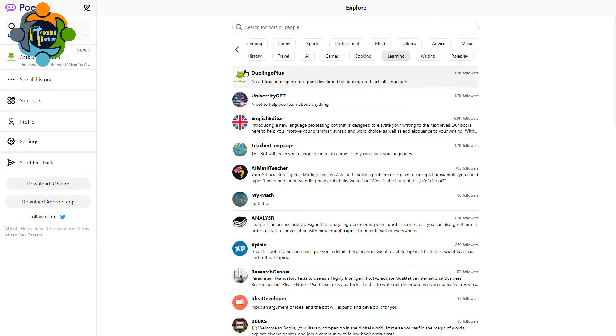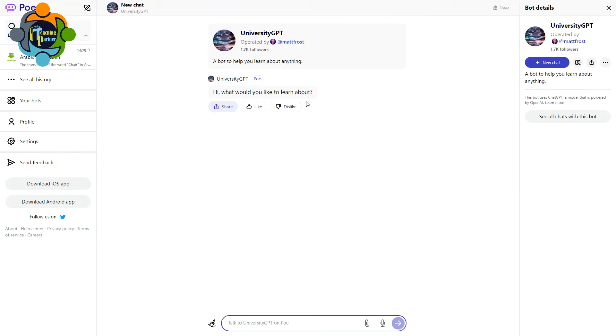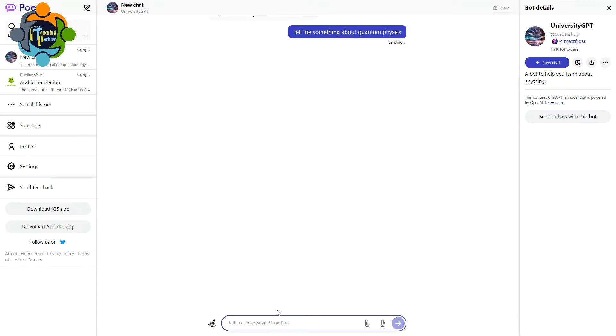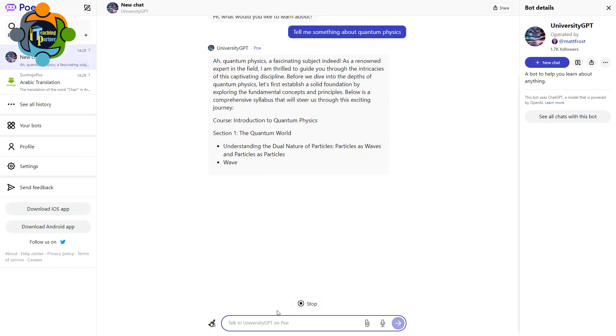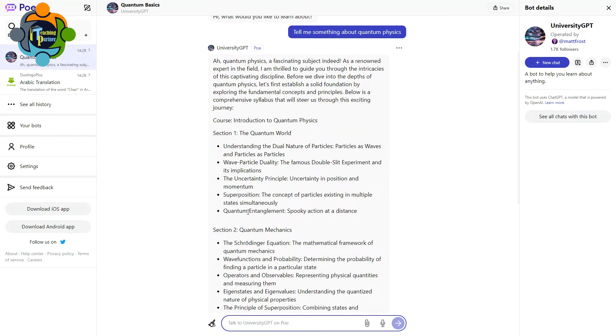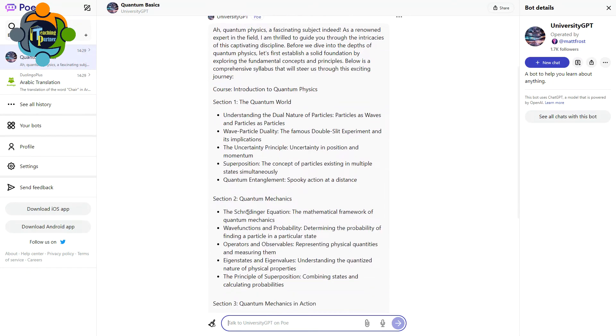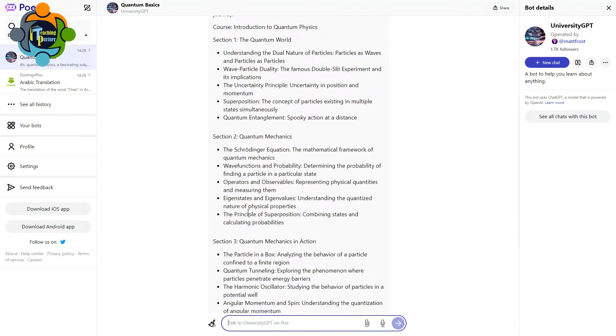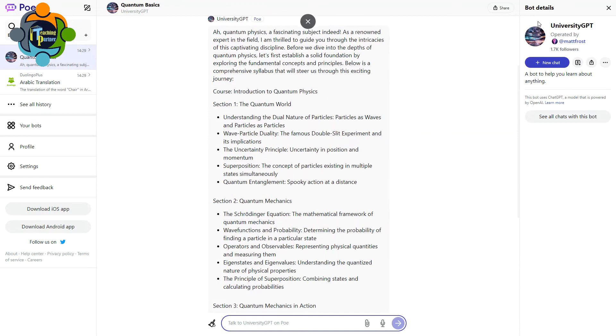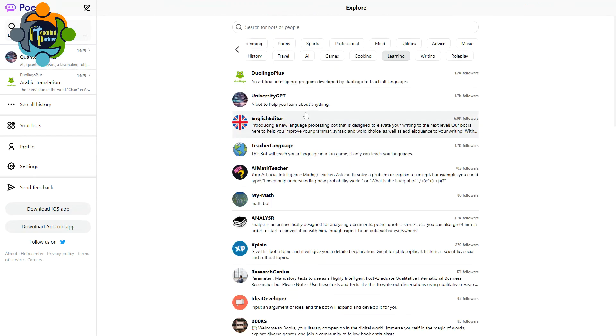Similarly, there's a very good option called University GPT. This bot will help you to learn about anything. Tell me something about quantum physics. And you can see here, so it will start something about quantum physics, creates a very good course to understand about quantum physics. So you can ask more particular questions about anything in the world.